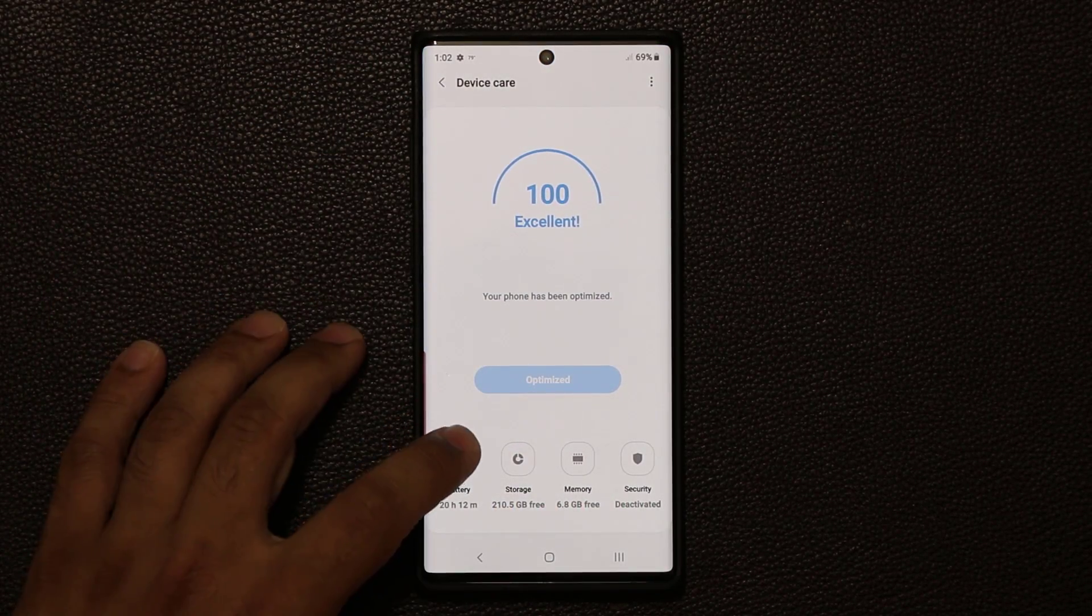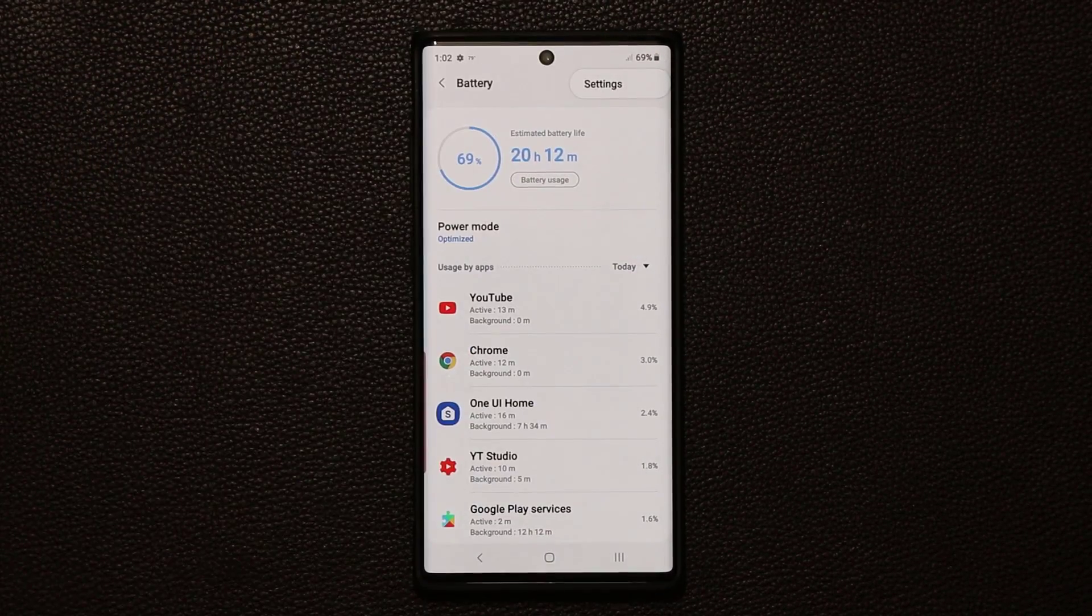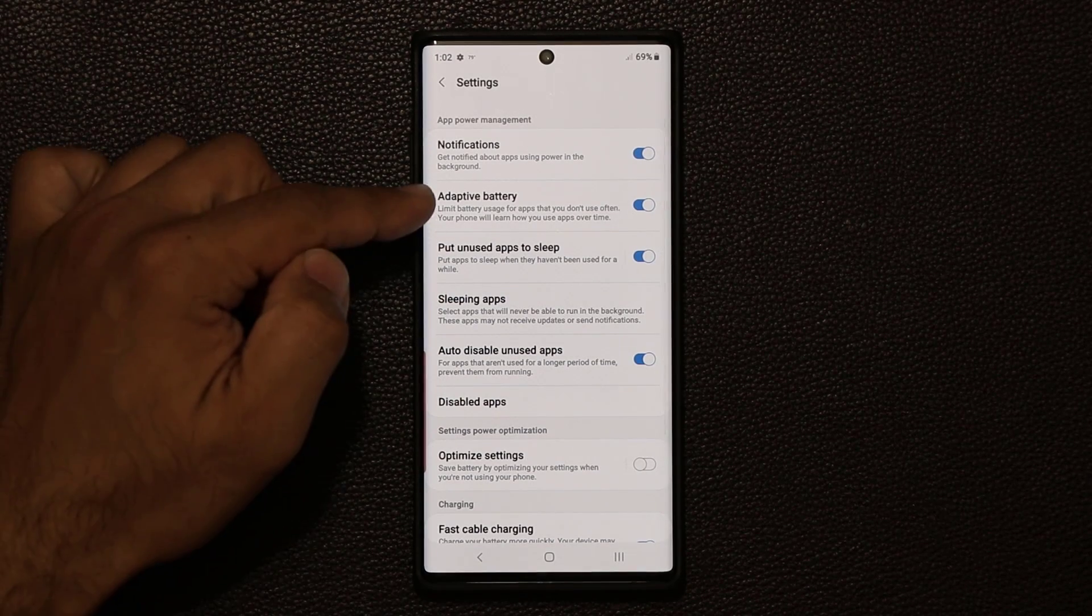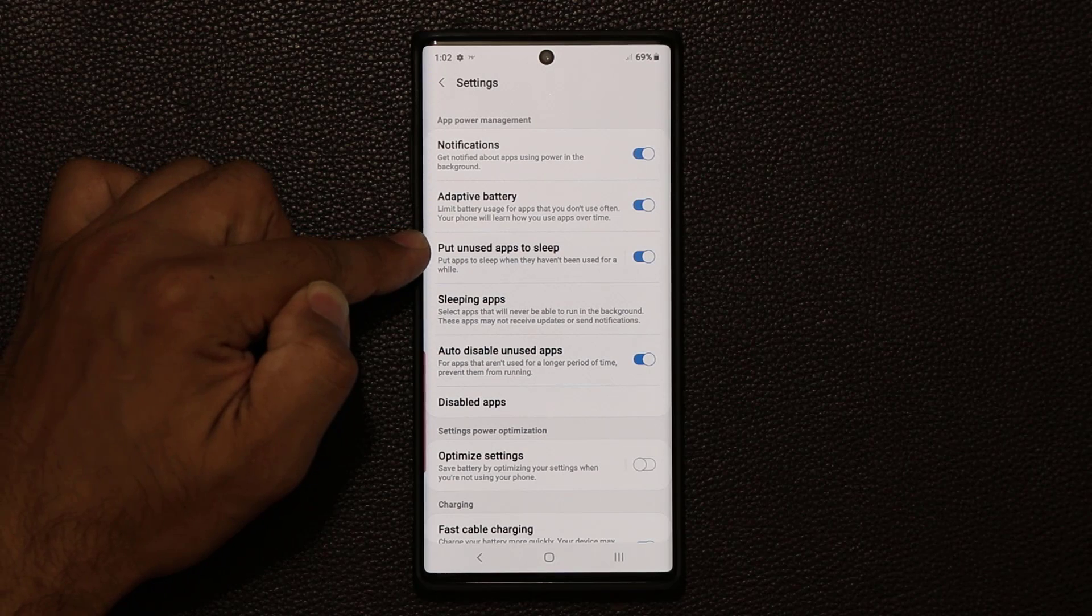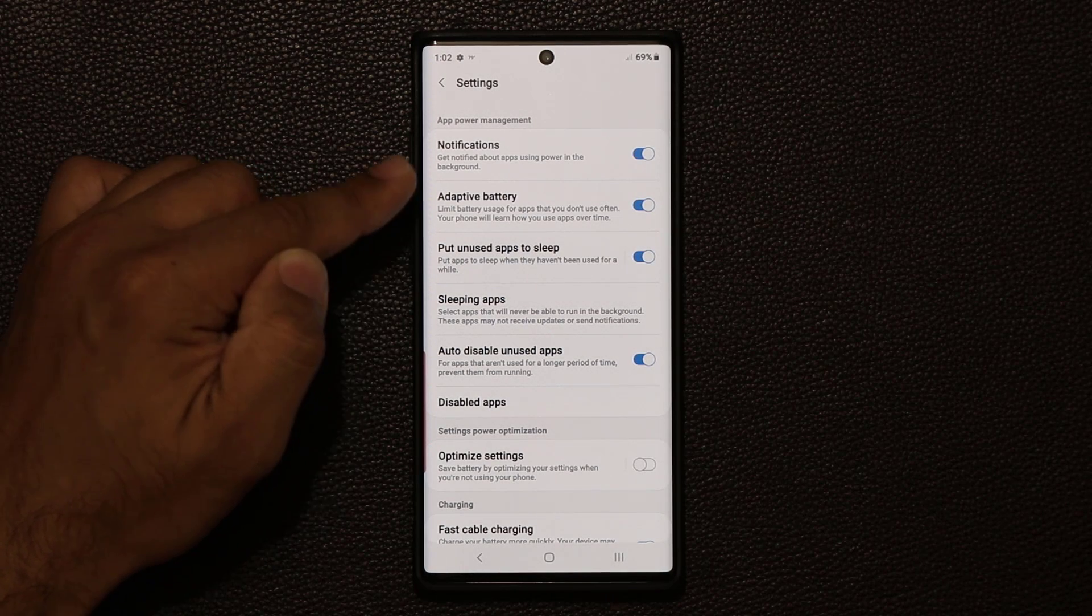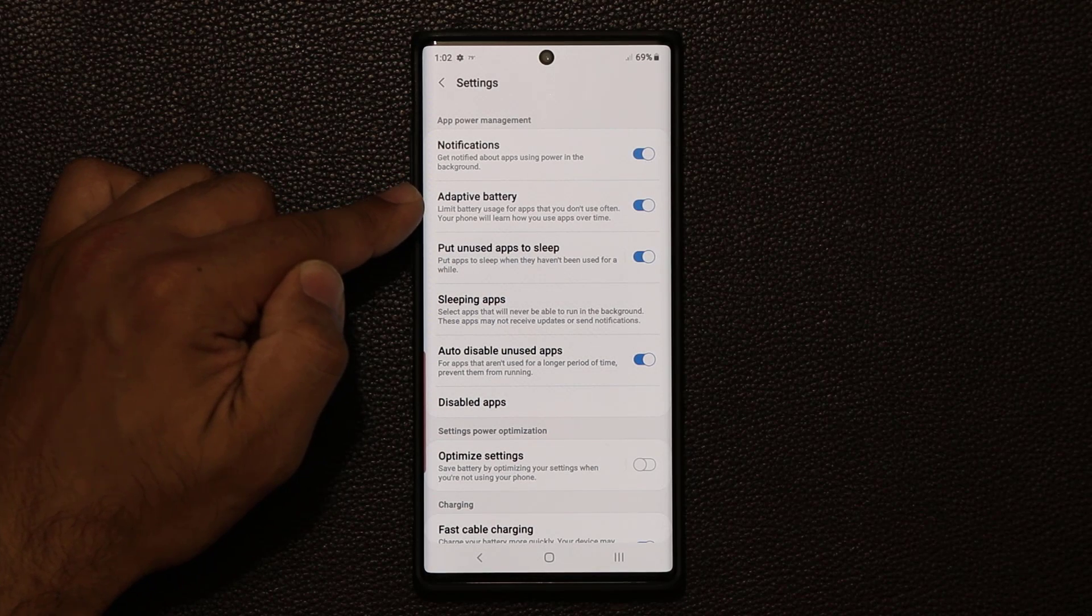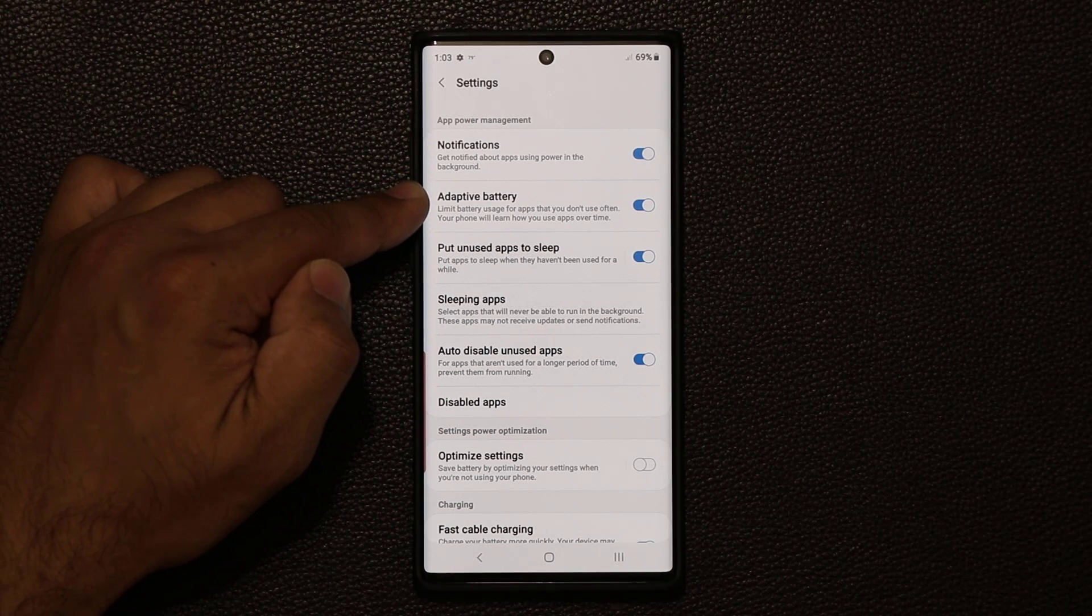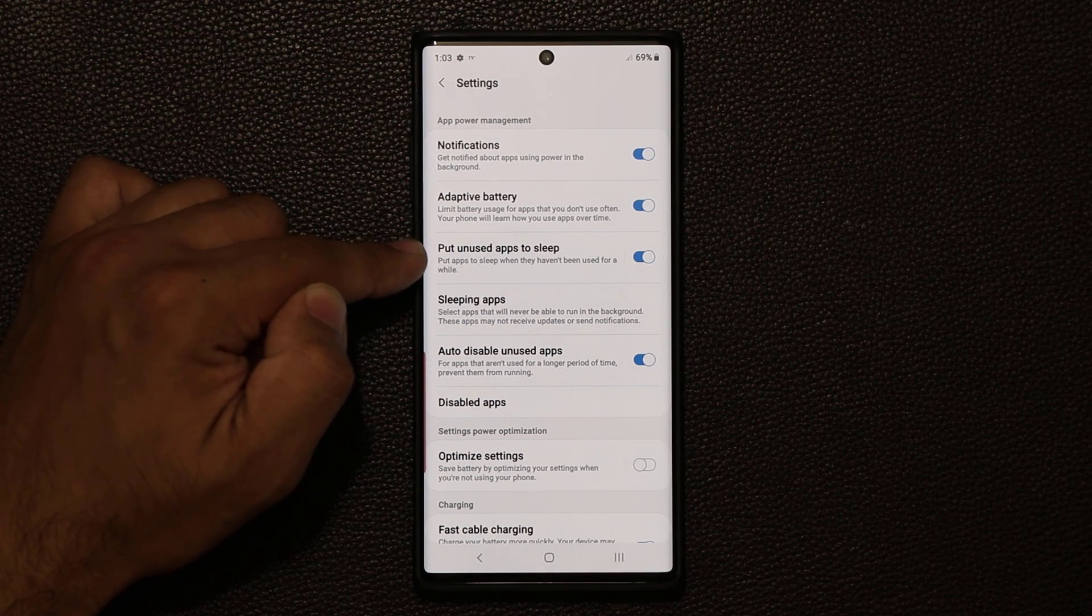Next up, tap on battery, and then tap on the settings on the top. Go into the settings and make sure adaptive battery is enabled. Make sure put unused applications to sleep is also enabled. Basically, this is going to extend your battery life. If you are not using the application too much, it's going to limit the battery usage for that particular application.